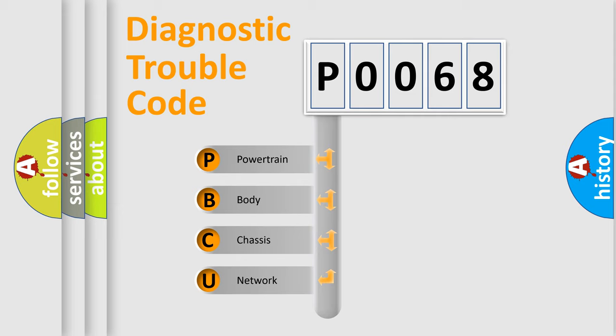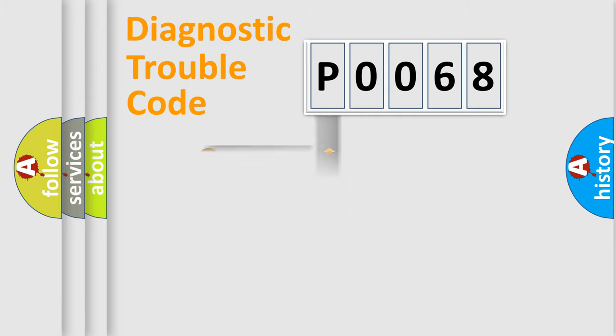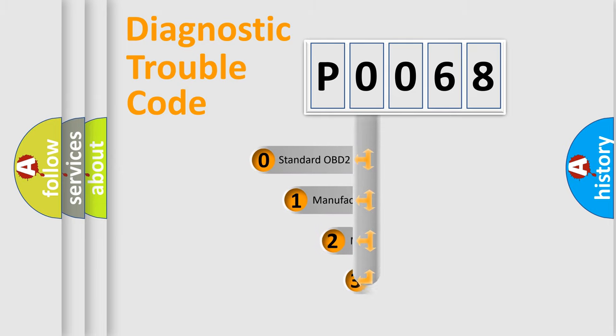We divide the electric system of automobile into four basic units: Powertrain, Body, Chassis, and Network. This distribution is defined in the first character code.